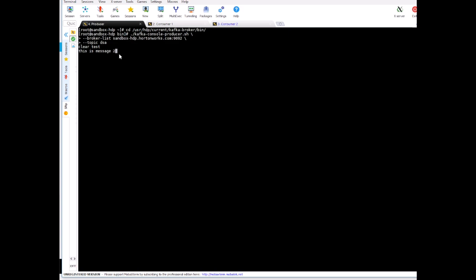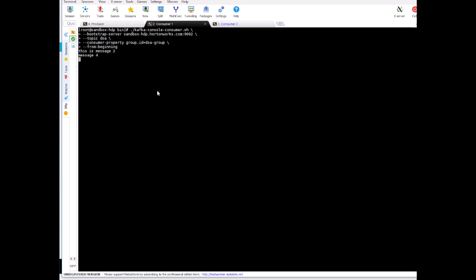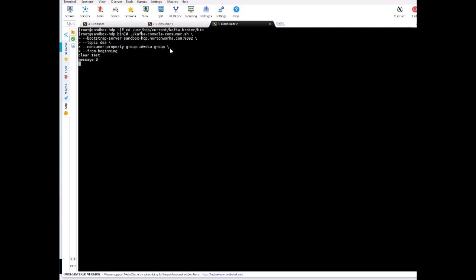And now let's see on the consumer side. So consumer one has received only message two and four, and consumer two received message clear text and message three. So both are receiving different set of messages and this is because when the data is coming from the producer it's going into different partitions of the topic.